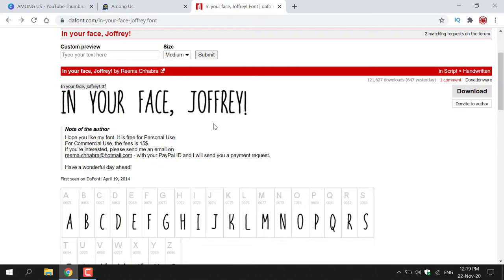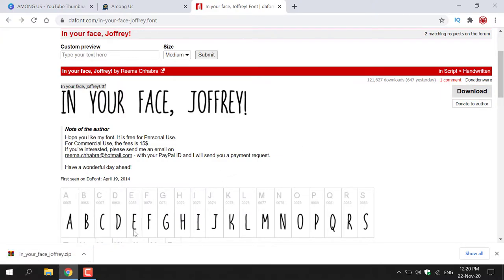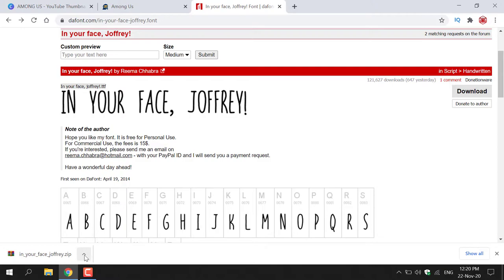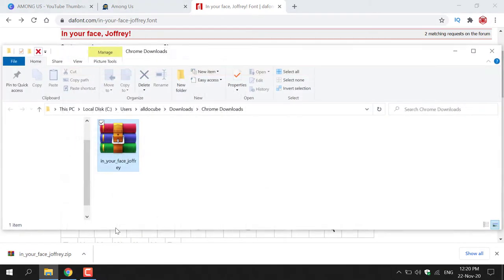So to download this font, all I need to do is navigate to the right hand side here and left click on the download button to download the font. Once the font has been downloaded, navigate to the bottom left hand side of your browser and left click on this arrow and then left click on Show In Folder to be taken to your downloads folder.